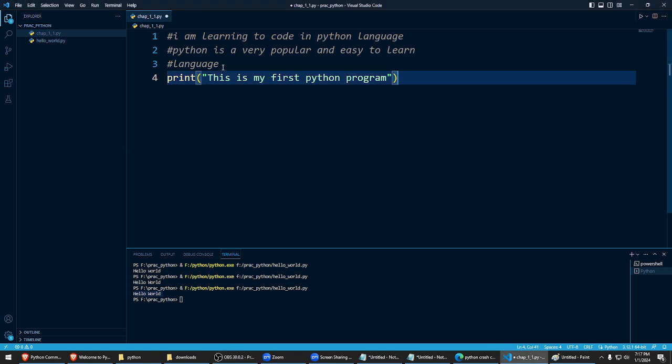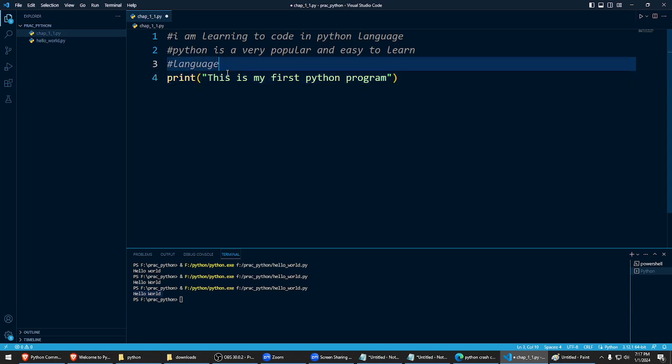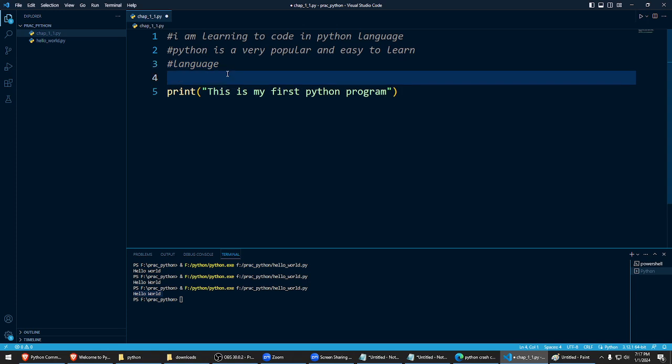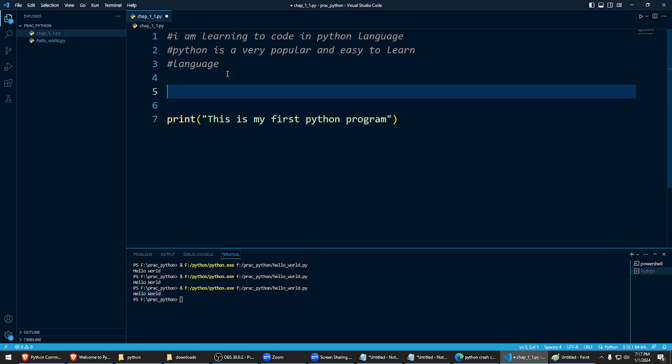Good comments always will tell what this code does or why this piece of code is written in the first place. So later, comments help you read and understand your program. Okay, right? So you can write comments like this also.